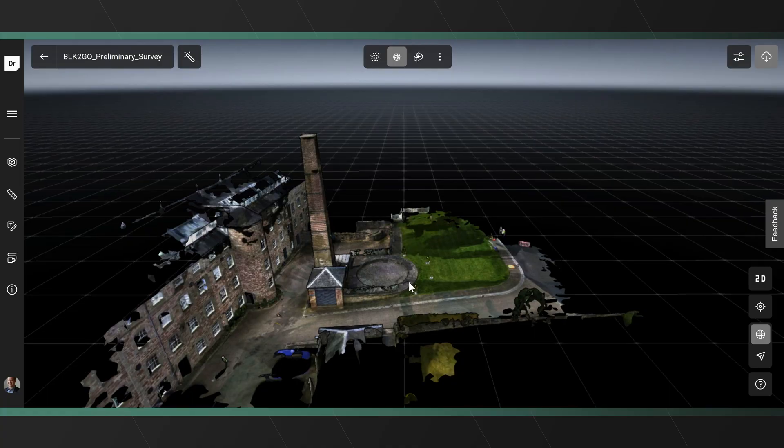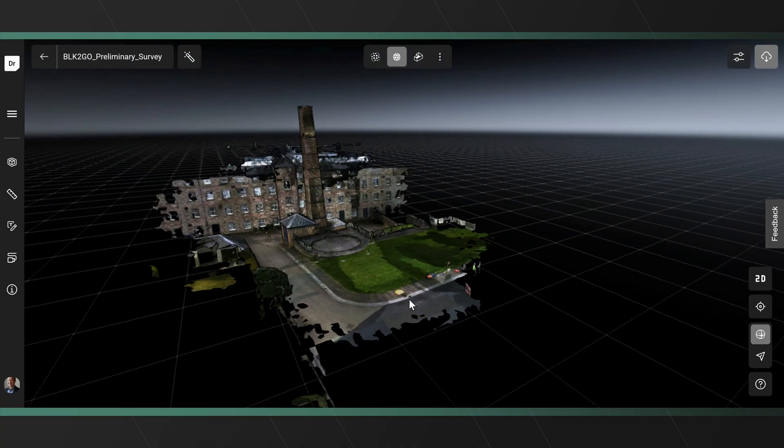Starting a few years ago with the release of our BLK360 sensors and its subsequent BLK siblings, we really drove democratization of reality capture data capture in the field by bringing these workflows into a very simple solution, making it a one-button-press data capture. However, there was still work to be done on the software side, and that's what Reality Cloud Studio has managed to do.